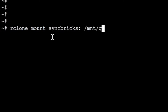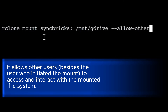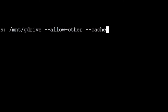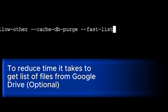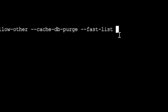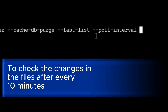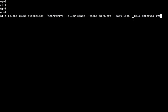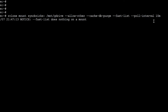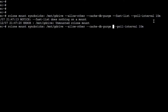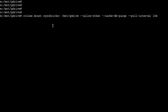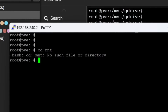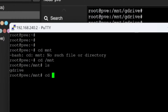The rclone mount command references my remote 'syncbricks:' and mounts it to '/mnt/gdrive', with options: '--allow-other', '--cache-db-purge', '--fast-list', and '--poll-interval 10m'. After running the command, the drive is mounted. Going to '/mnt/gdrive', I can see the 'proxmox tutorial' folder is now there.